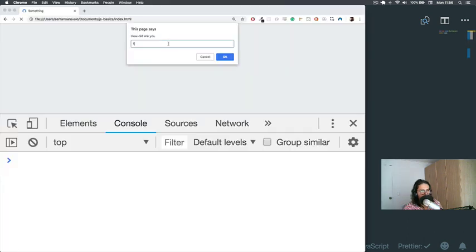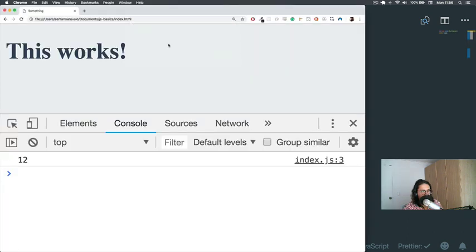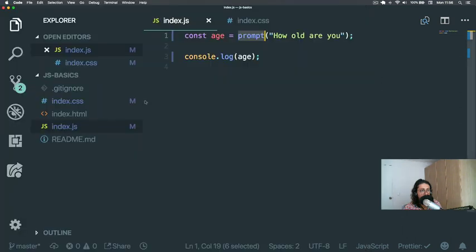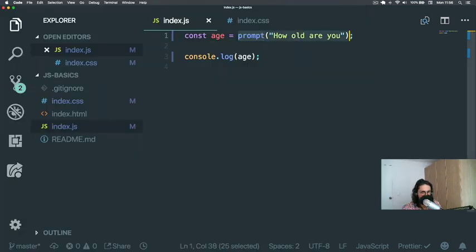And then I'm going to say 'How old are you? 11, 12'. And then it continues and it says 12. Again, we will never, ever, ever, ever use prompt again because it's not a good practice.